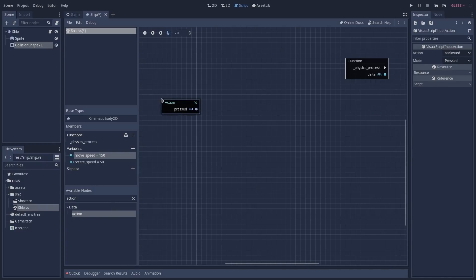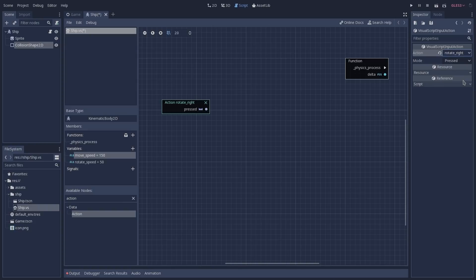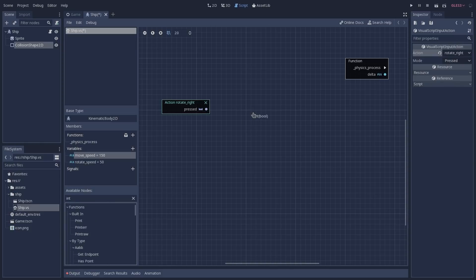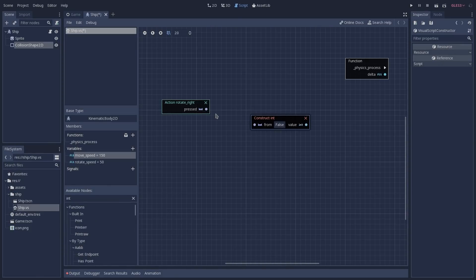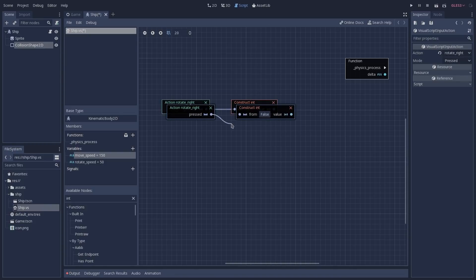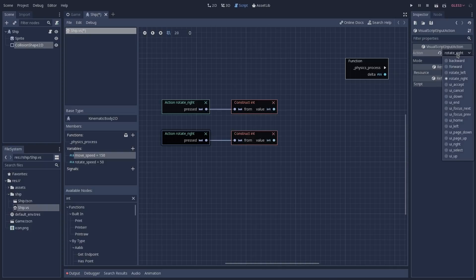The logic here is to determine if the player wants to rotate to the left or to the right, then calculate how much we should rotate on that frame and add this value to our current rotation. With our action node selected, we are going to change the action from backward to rotate right. We are then going to convert this boolean output to an integer by searching for int, finding the constructor that takes a boolean, and dragging it into the graph editor. We connect the output from the action node to the input of the constructor. We do the same for rotate left — duplicate the nodes, connect the outputs, and change the action to rotate left.